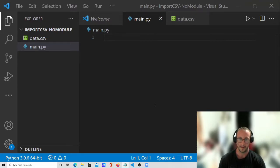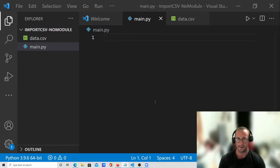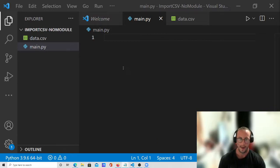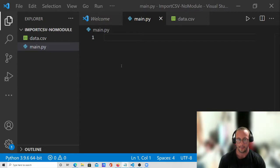Hi and welcome to this new video. In this video we're going to be going over how to import CSV files into Python without using any modules. We're not going to be using the pandas module and we're not going to be using the CSV module that comes with Python. We're going to be completely doing it from scratch.